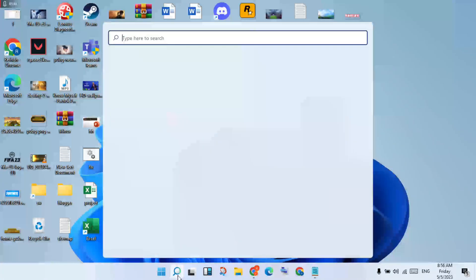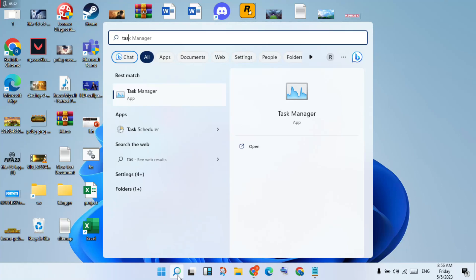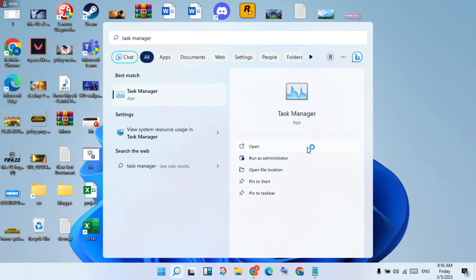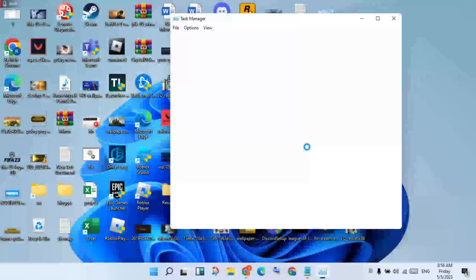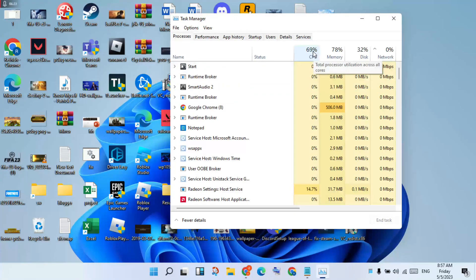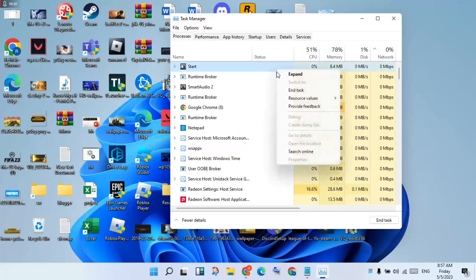Then go to the search bar, search for Task Manager, and click to open. You will see the CPU usage — it may be at 91%. Background apps should only be using 20 to 30% CPU. Go to all background apps and right-click to end the task.